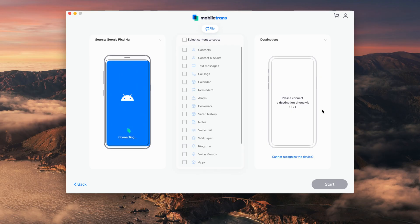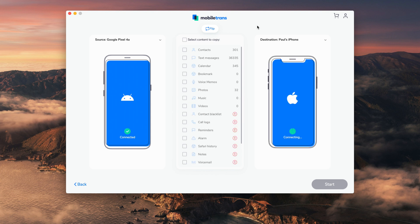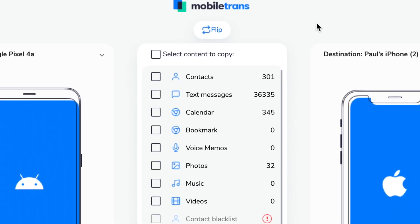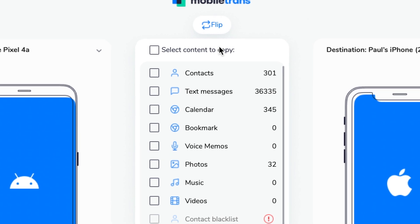Once you've plugged both phones into the computer, MobileTrans will detect both devices and select one as a source and one as a destination device. Since you want to transfer messages from the Pixel to the iPhone, make sure the Pixel is selected as the source device and the iPhone as the destination device. You can use the switchy arrows in the middle to swap them around. Then go through and select the data you want to transfer — for this example, just click on Messages — and then click Start.